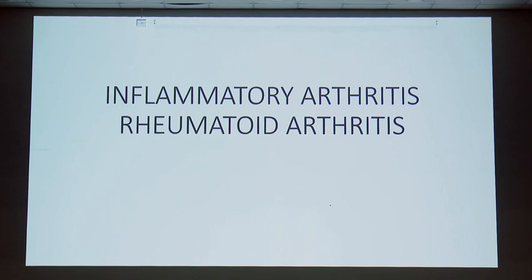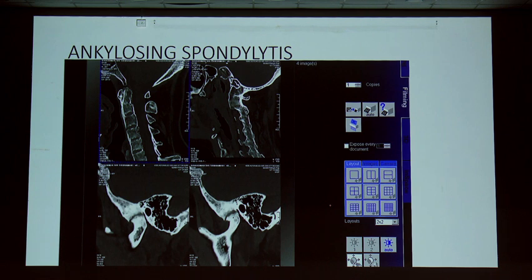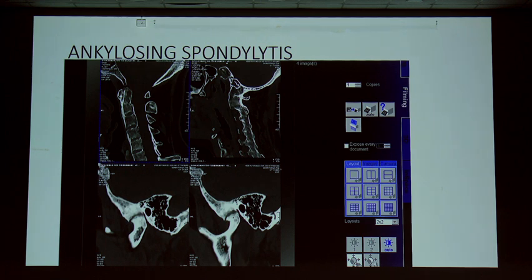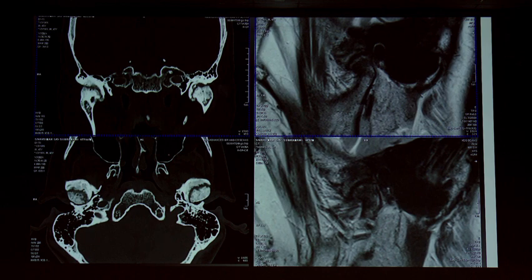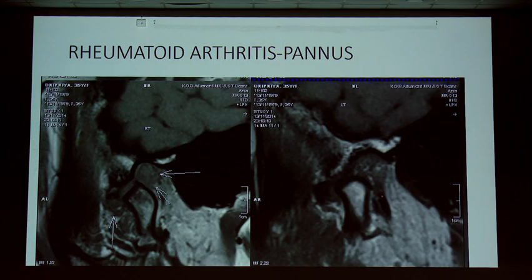Rheumatoid arthritis and ankylosing spondylitis can involve the TM joint. A patient with ankylosing spondylitis may have bamboo spine, facet joint involvement, atlantoaxial joint involvement, and TM joint involvement with almost no disc — near complete bony ankylosis and sclerosis. On coronal sections, MRI beautifully demonstrates bony ankylosis and thick fibrosis in the TM joint. Twenty-five percent of ankylosing spondylitis patients suffer from TM joint involvement.